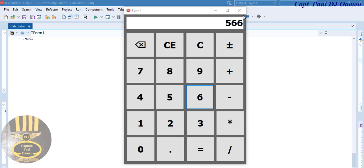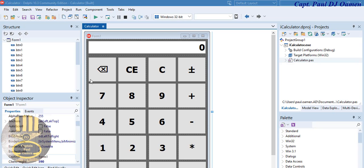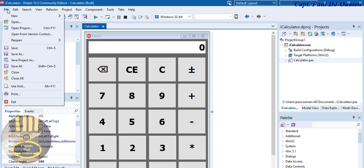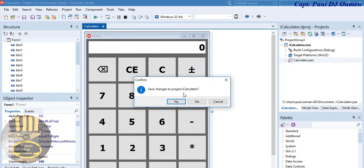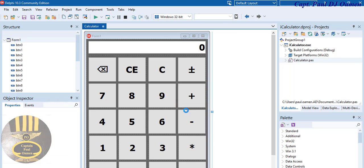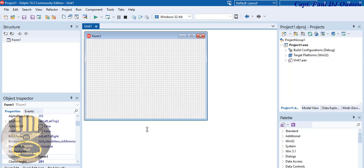Let's exit out and start a new project entirely. Go to File, select File New, and select a Windows VCL Application. Save whatever changes — yes, go ahead and save. There we go, we have a new system.